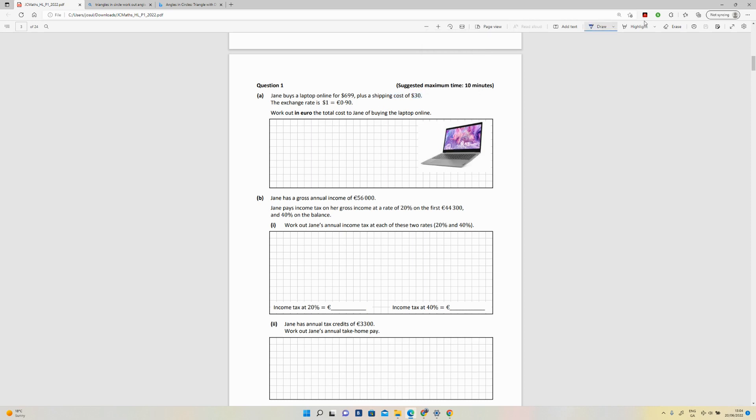Okay, so we need to add the shipping cost to the price. So 699 plus 30 is going to give you 729. And then you need to use this exchange rate, so for every dollar it's going to be 90 cent euro. So we're going to multiply 729 multiplied by 0.9, which is going to give us 656.10 euro.